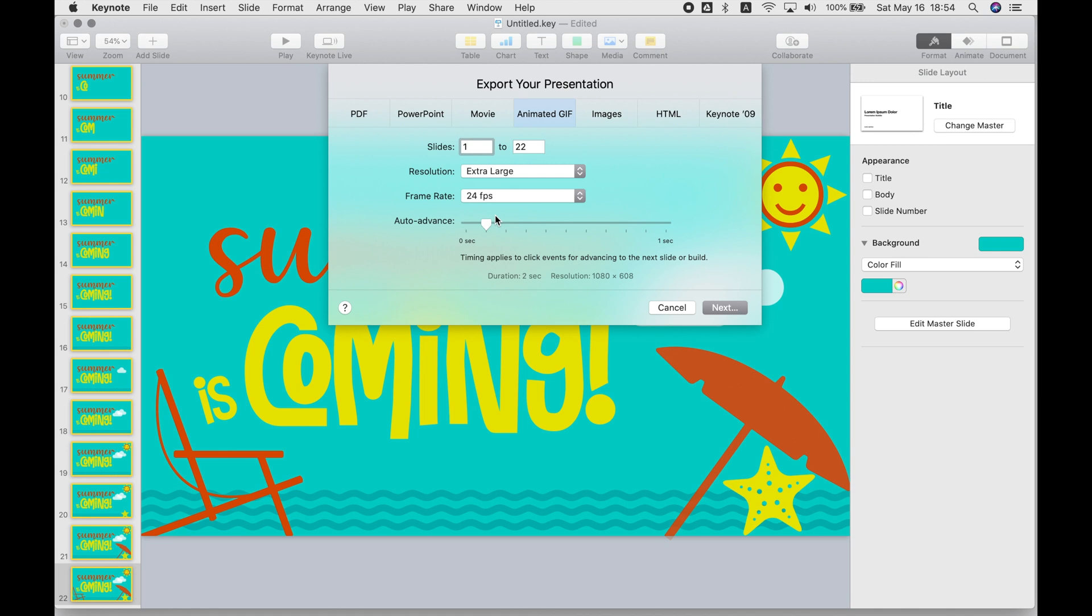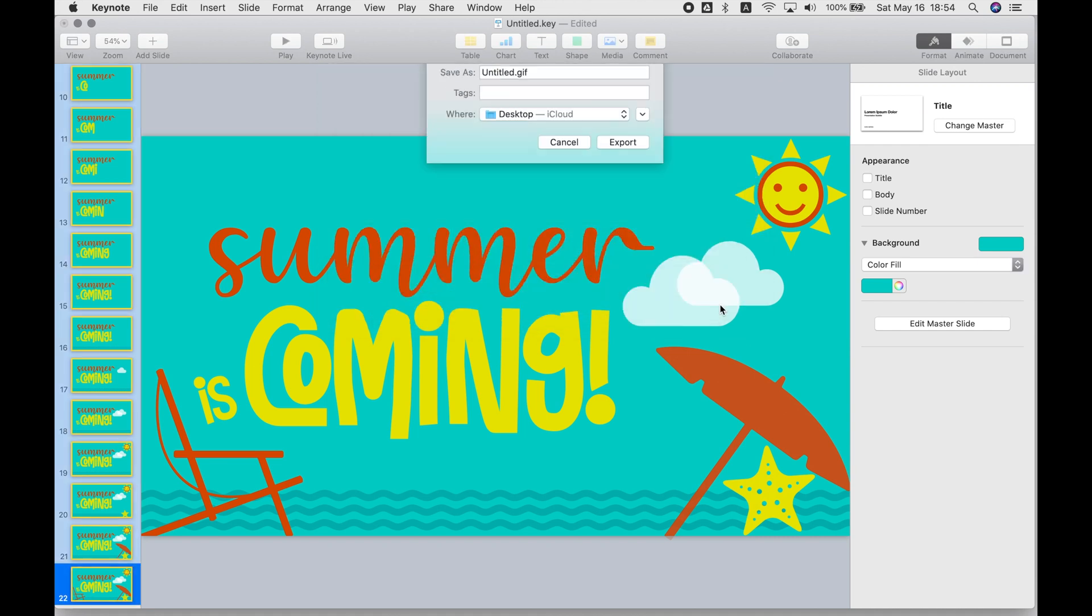Choose extra large as your resolution. Auto advance, if you put like two or three, it's probably good. You can try different ones and see what you like. That will just determine how long it ends up being, and how quickly or slowly it cycles through the frames.